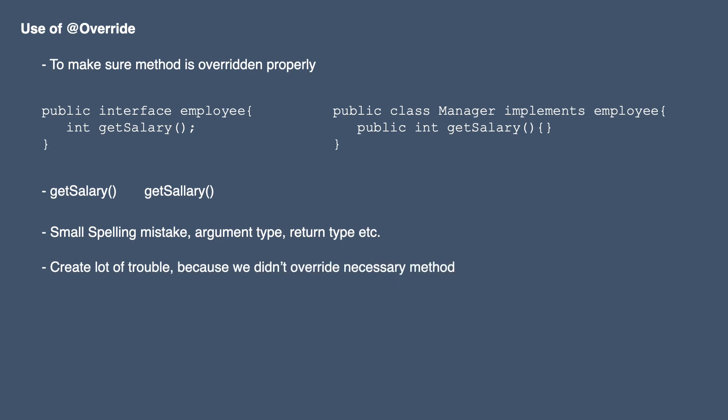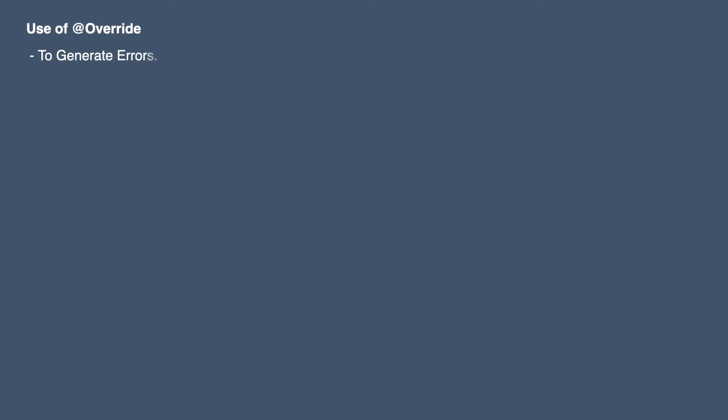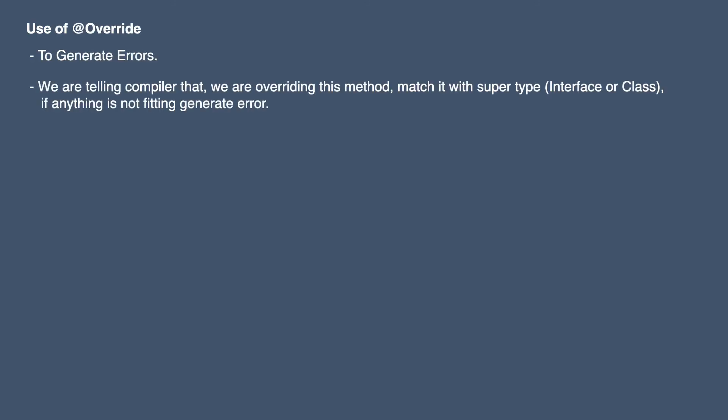The use of this annotation is to generate errors. We are telling the compiler that we are overriding this particular method. If anything is not fitting together, just generate an error. We can catch spelling mistakes, return type mismatches, argument type errors - anything that is not right will then generate an error.